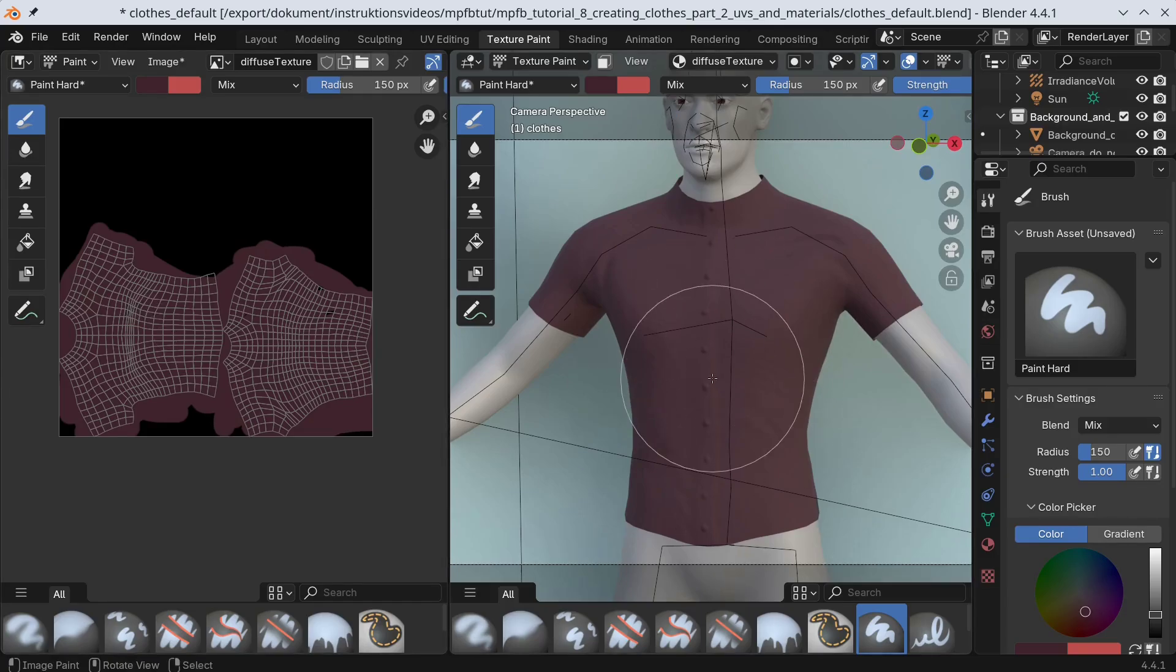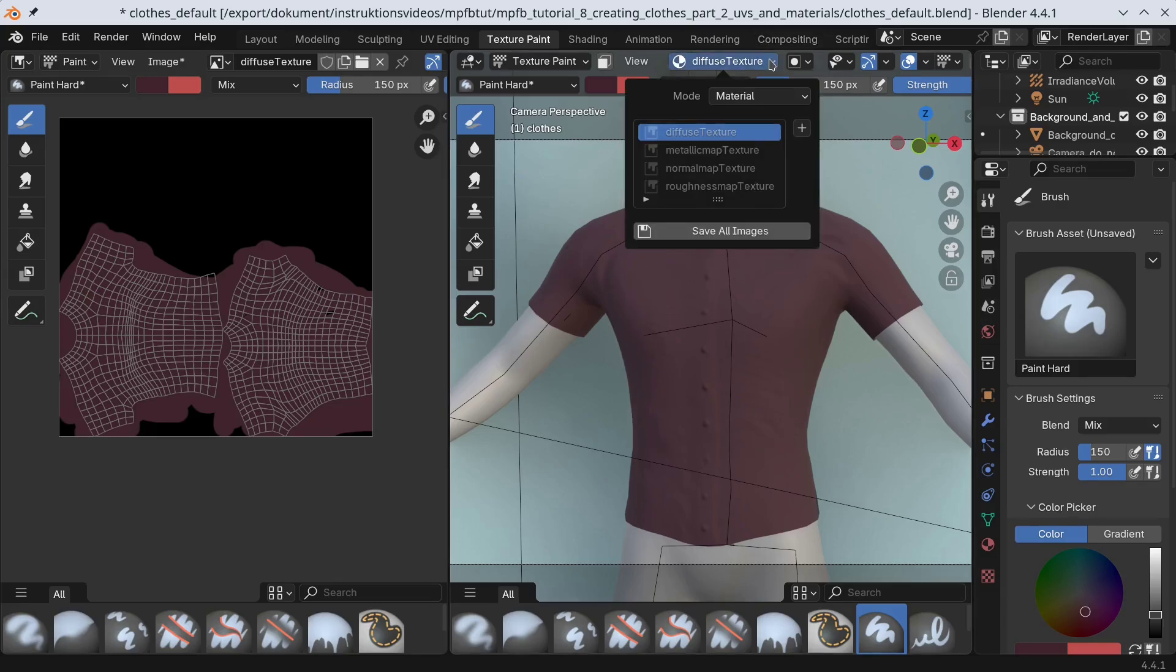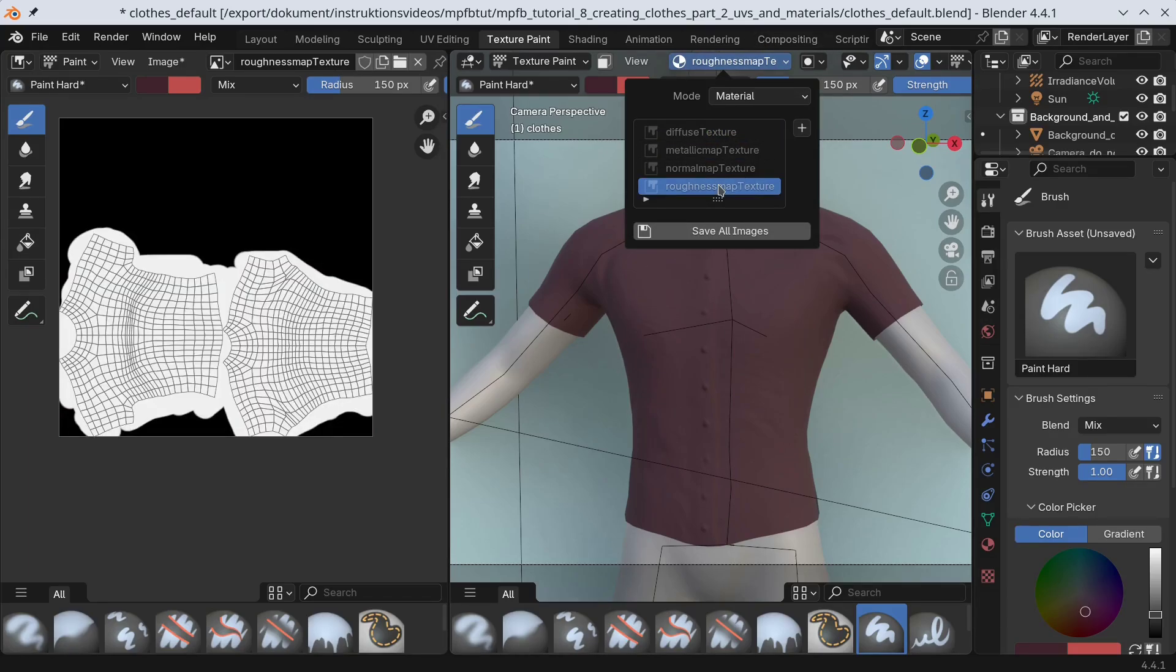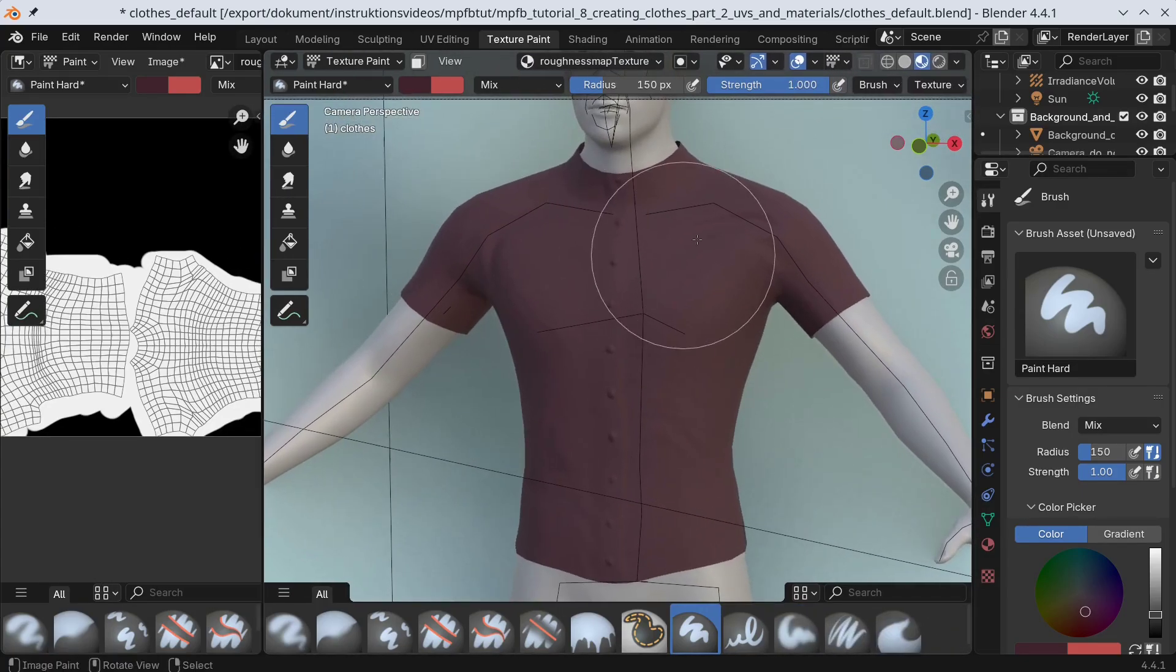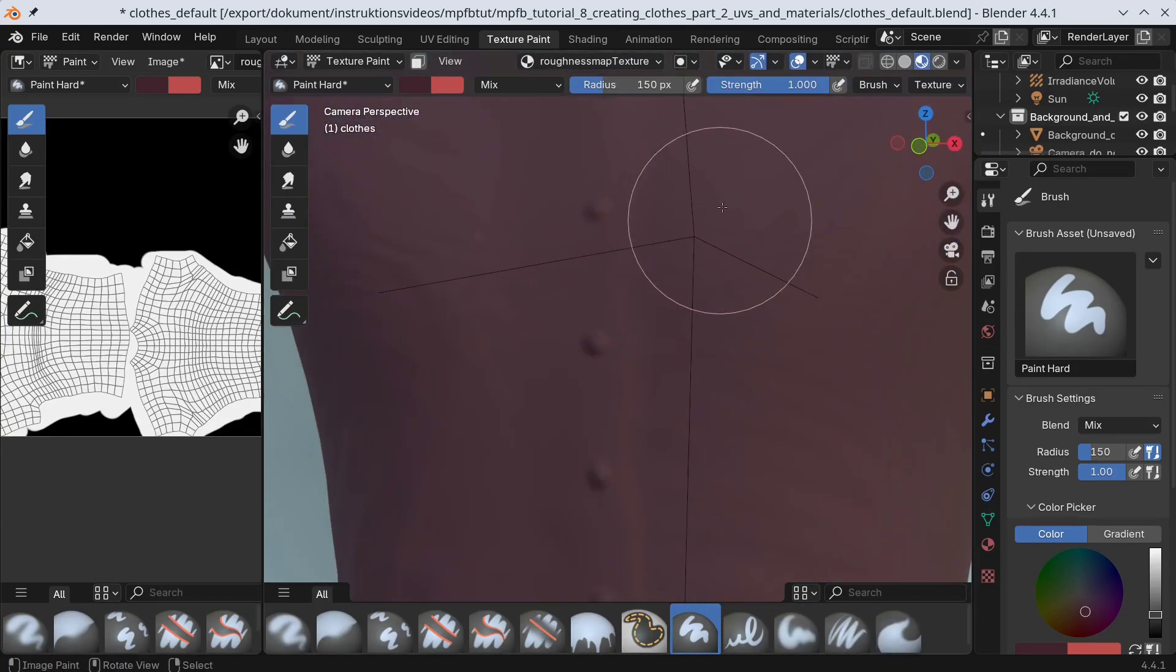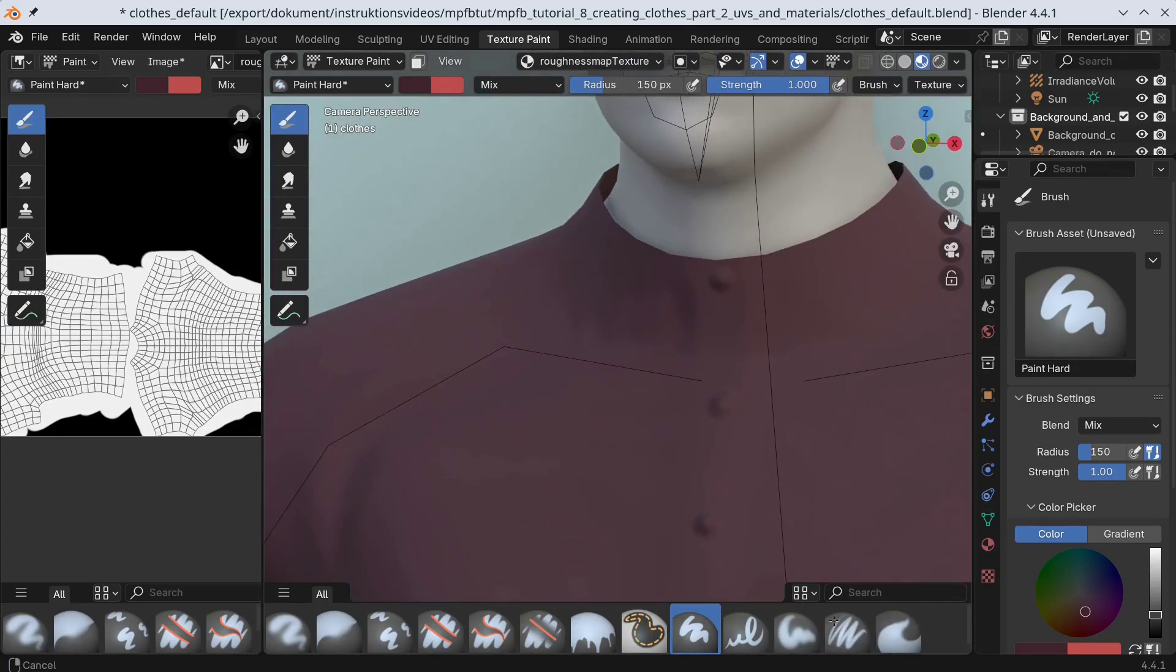Now for the buttons. It doesn't matter much in which order you do the texture here, but depending on color, it might be difficult to see what you paint. Let's do it in the order Roughness, Metallicness and Color. So we start by painting different roughness values for the buttons.